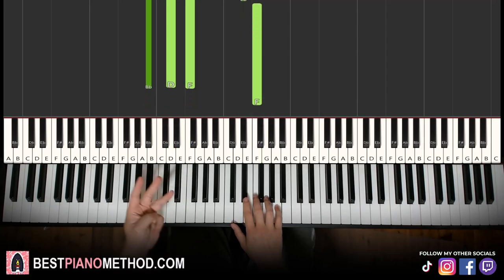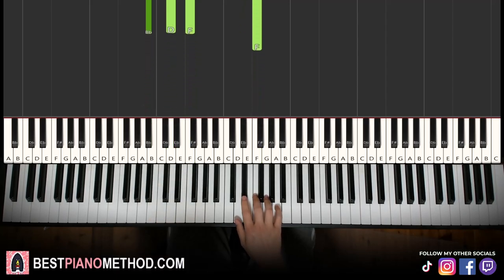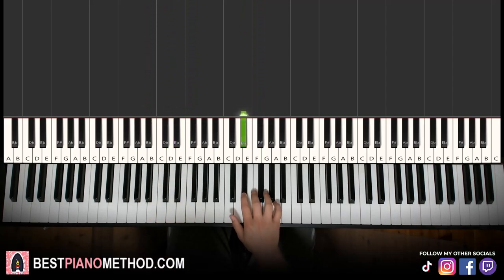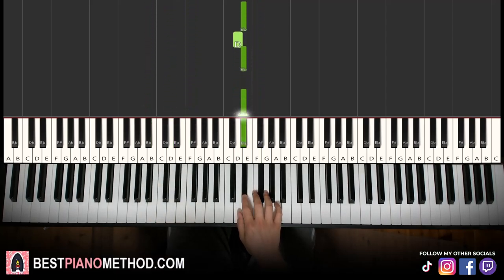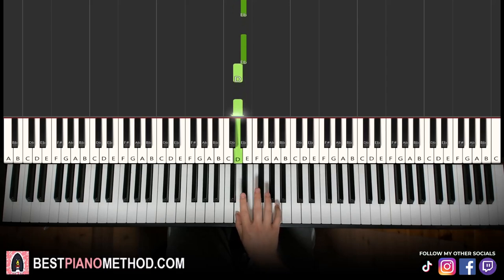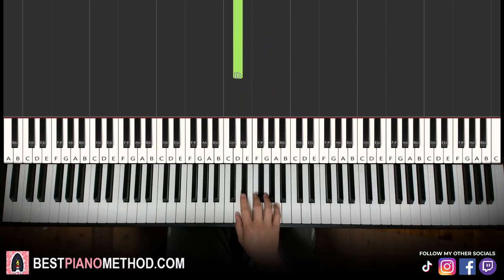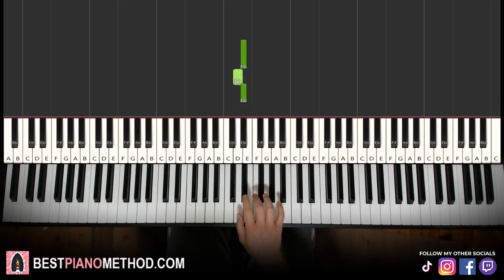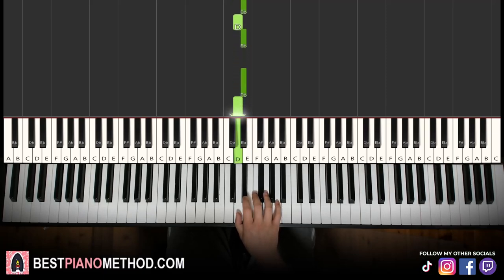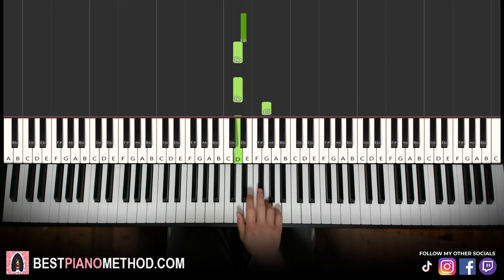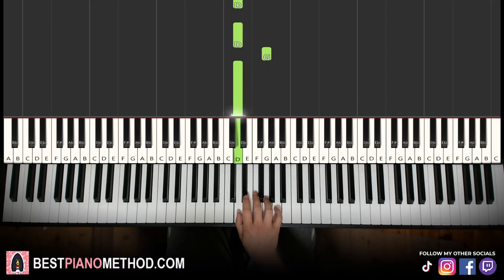Moving on to the third part, right hand continues. It goes E flat, D, E flat, E flat, D, D, G, D. That's it for the right hand. Let's run it once again — it goes E flat, D, E flat, E flat, D, D, G, D.